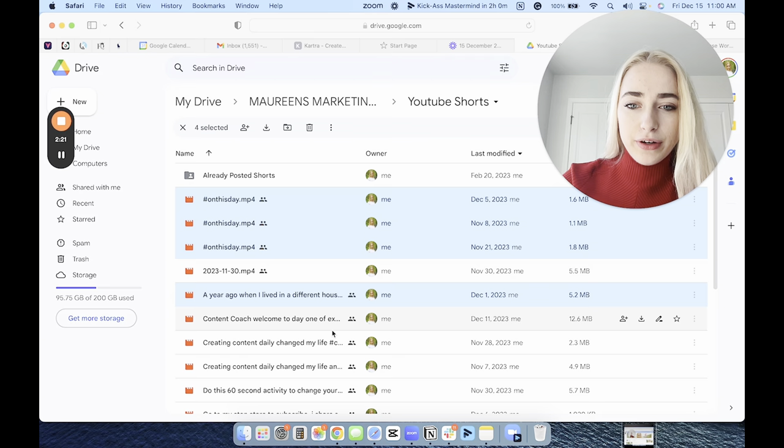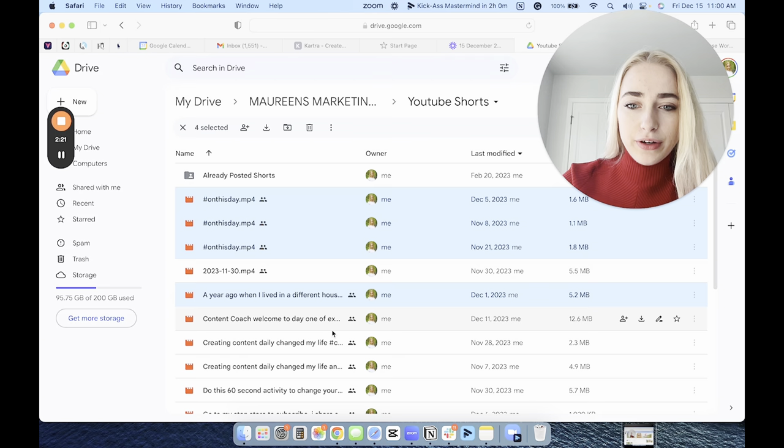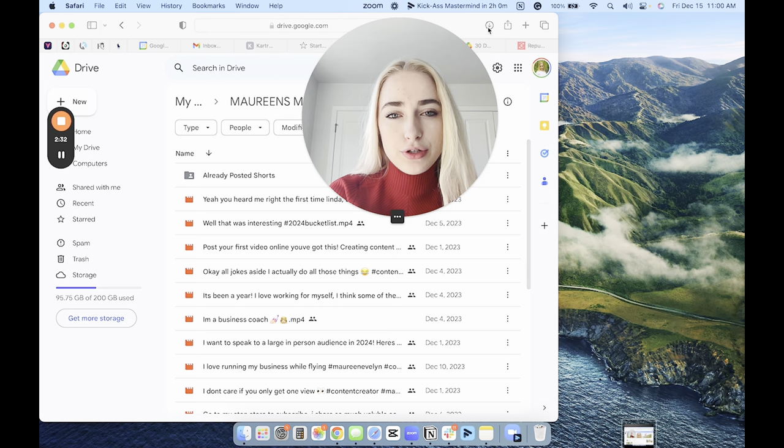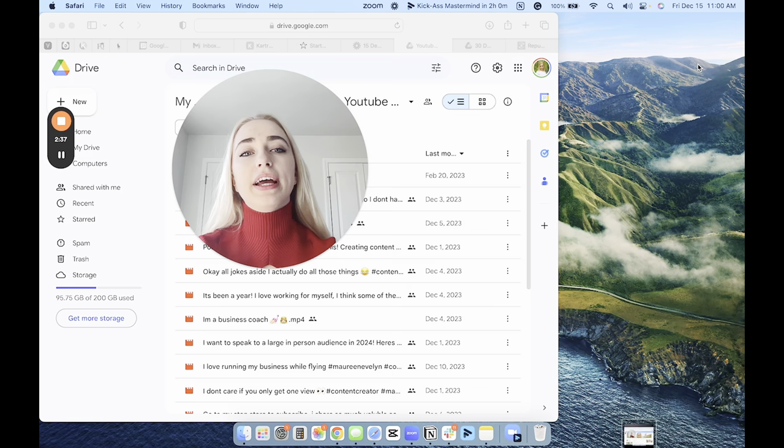When I download these, they will go to my download section here on my laptop. I will then just drag all of that content onto my desktop here. Then from my desktop, I log into my YouTube.